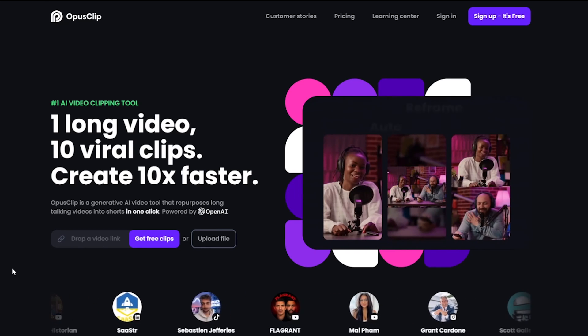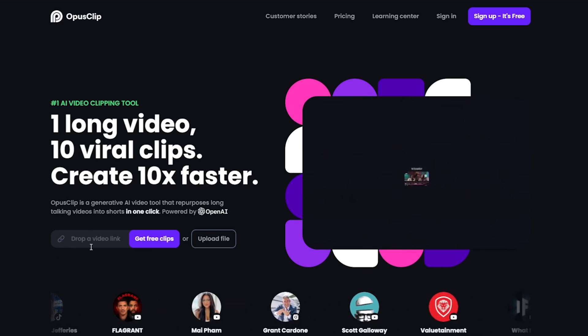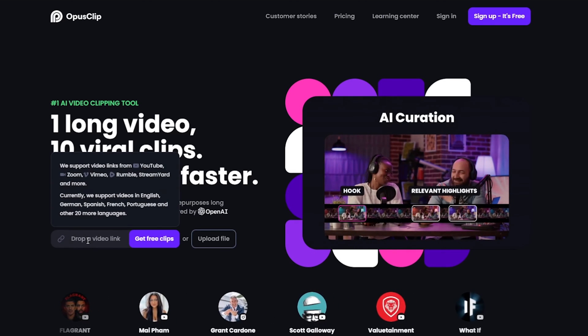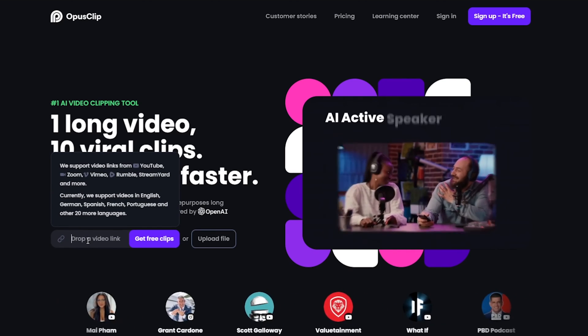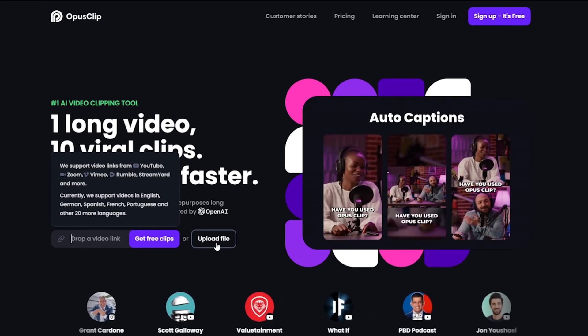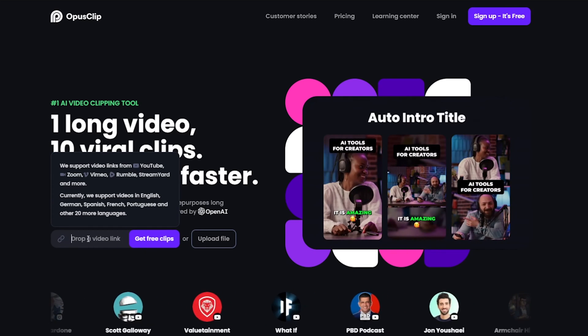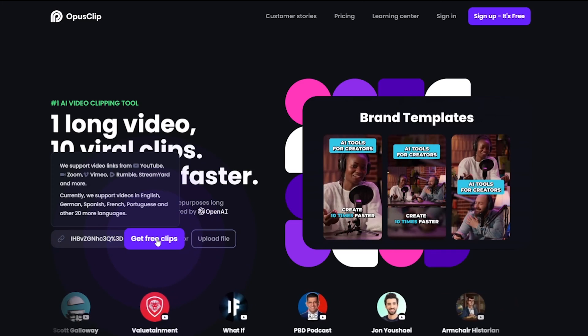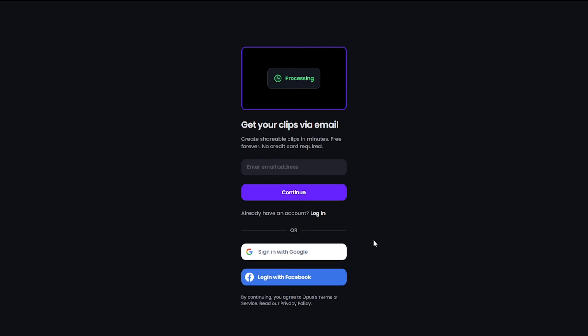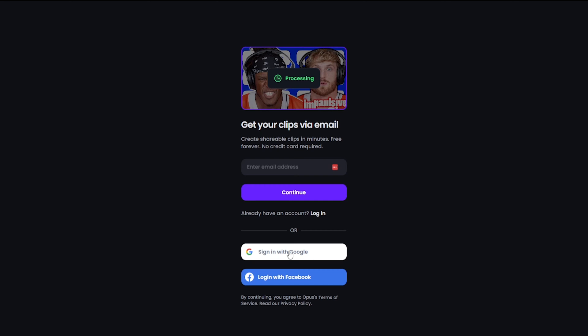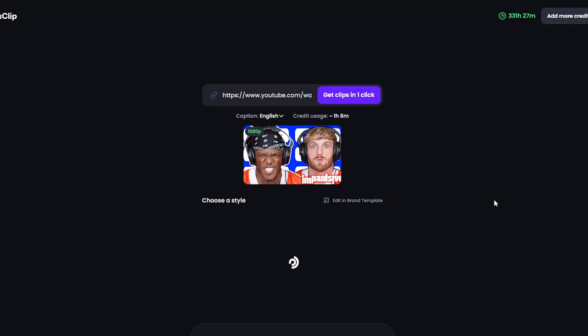Head over to opus.pro - don't worry if you haven't got an account yet, you can create one completely free. The fastest way is to just drag and drop a video link from YouTube or Vimeo, or upload a video file from your computer straight into Opus. I'm going to go ahead and paste in a YouTube video, click on 'Get Free Clips', and then it's going to prompt you to log in or create an account. I'm going to sign in with Google and you'll see it pops us onto this screen.